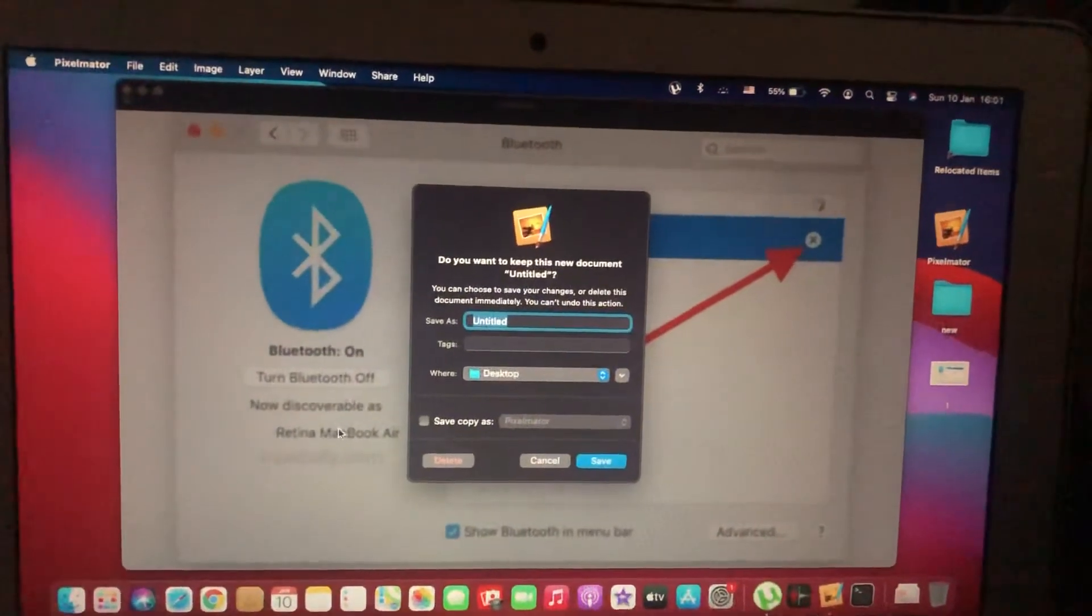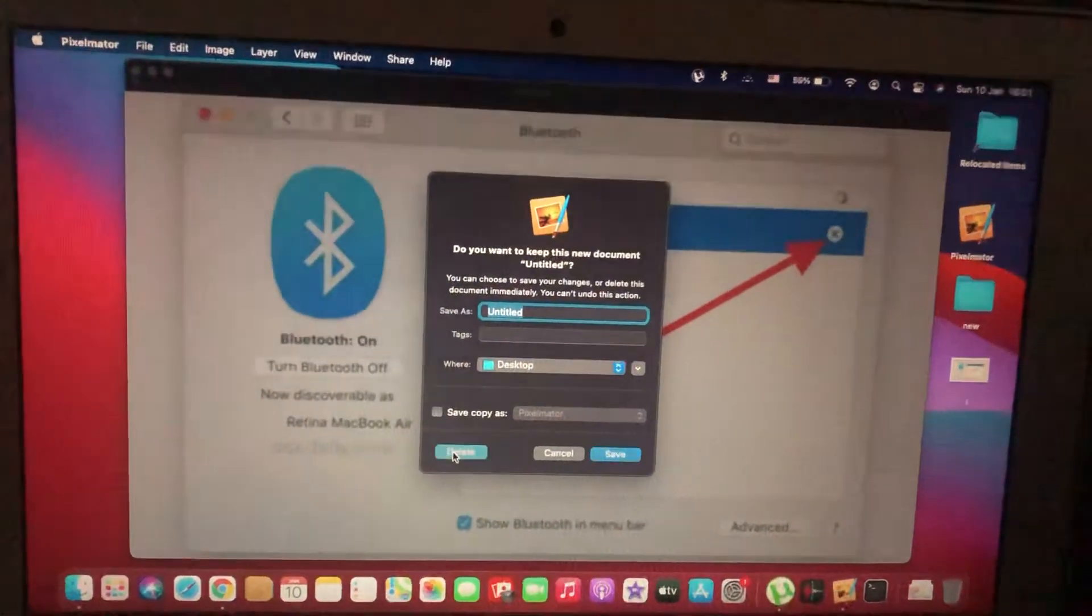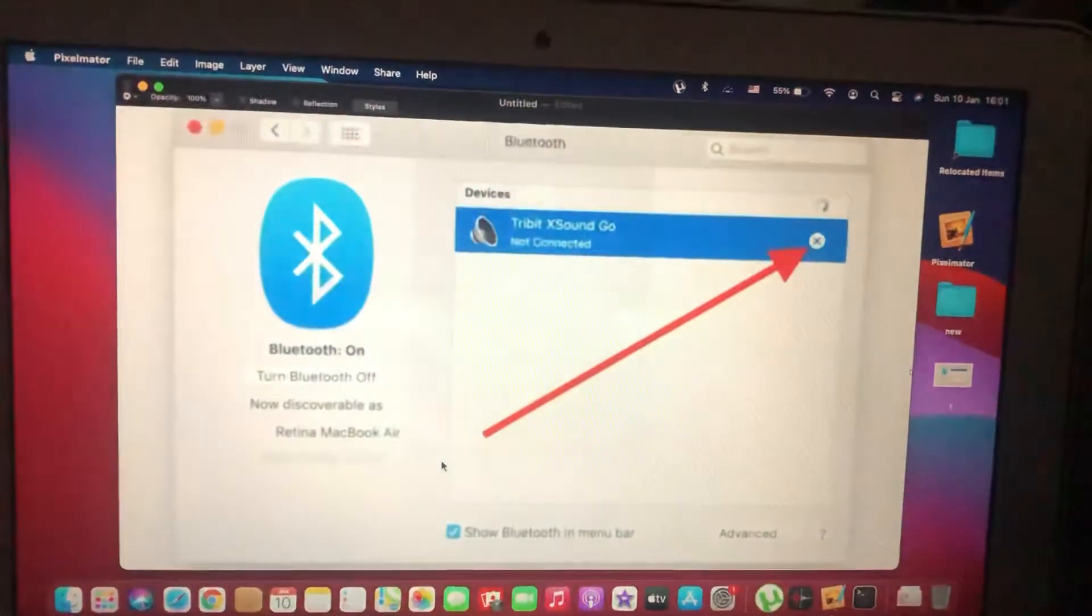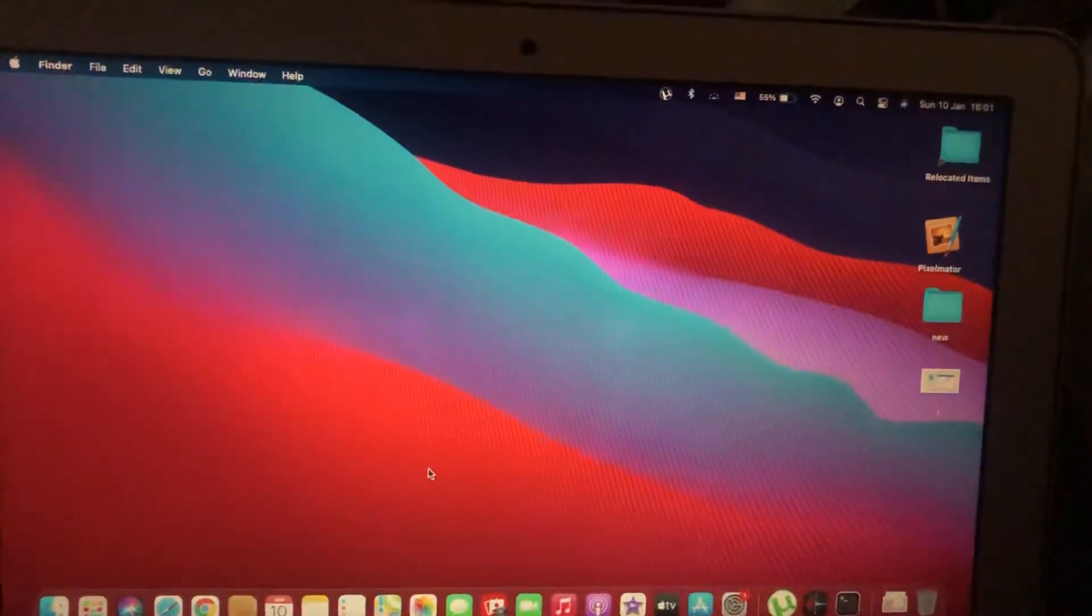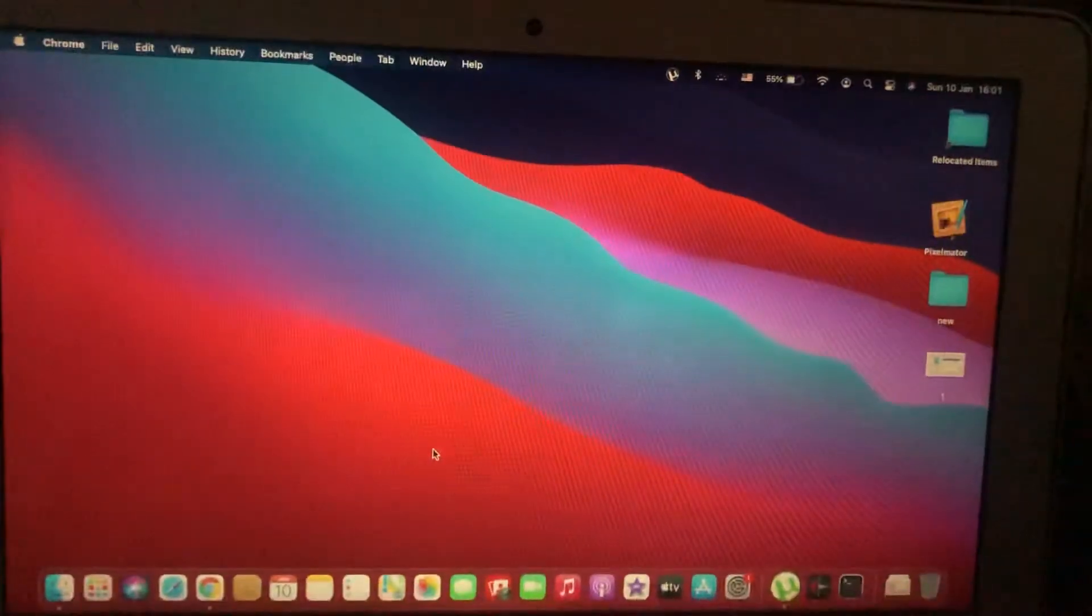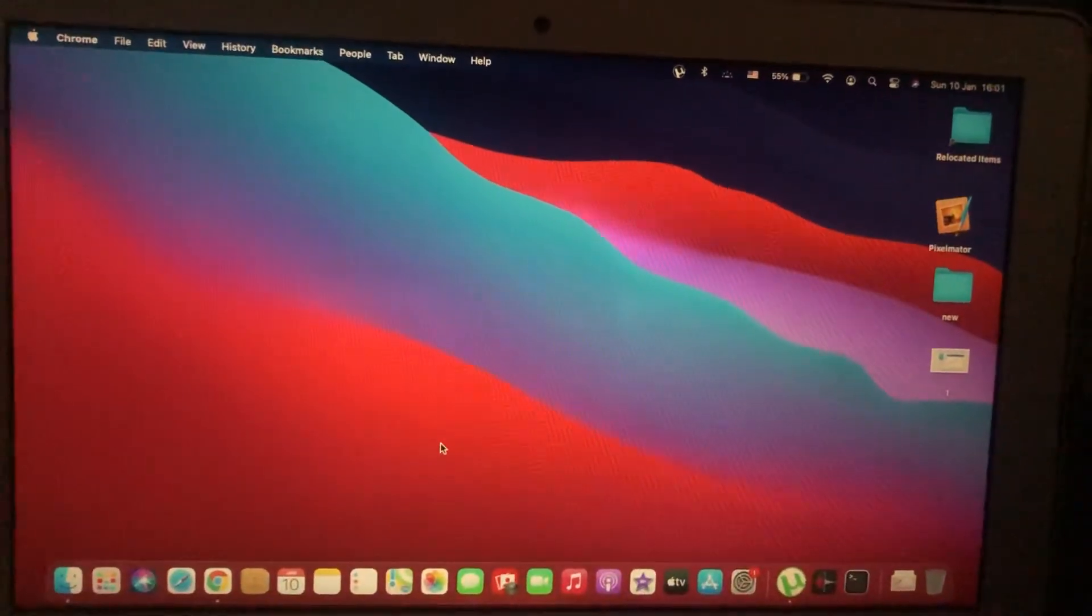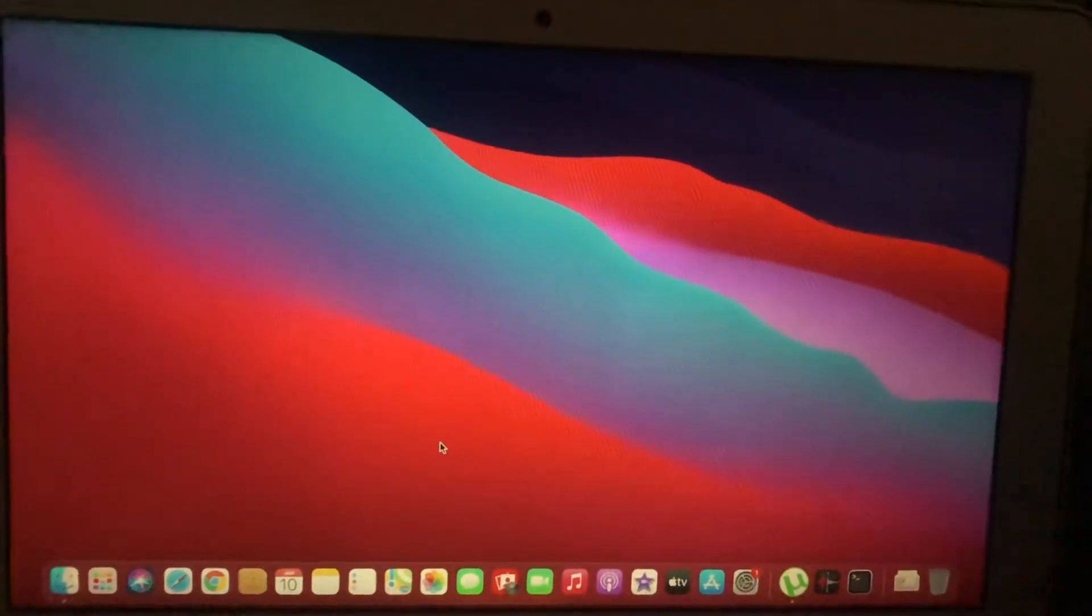Just wait until your computer closes all applications and turns off.